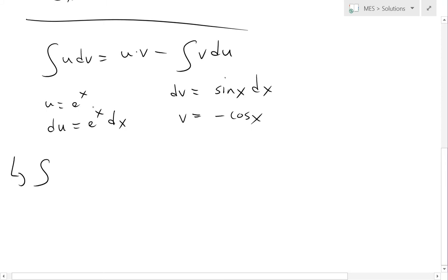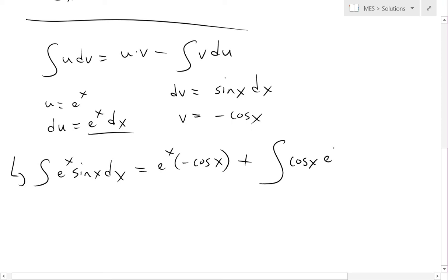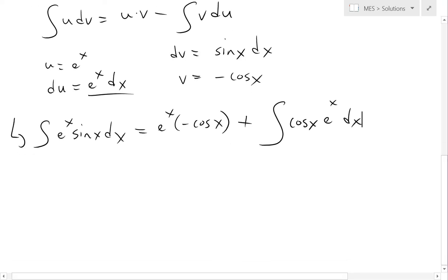Now we can plug these in. The integral of e^x sine x dx equals u times v, which is e^x times negative cosine x, and then subtracting the remaining integral gives us plus cos x times e^x dx. As stated earlier, we just got the same form but with cos x instead of sine x.